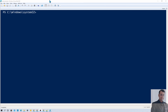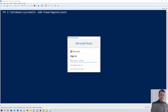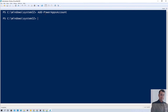The first command we need to execute is to connect to PowerApps. For that, we need to run the command Add-PowerAppsAccount. So let me execute this command and provide the username and password. The connection has been established successfully.